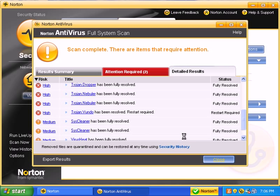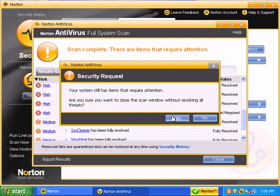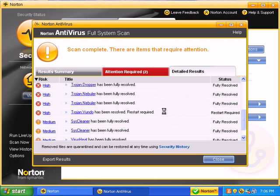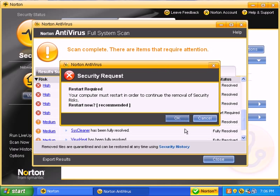Go ahead and close it. It says your system still has items that require attention. Well, yeah, there's not much else I can do. It says it can't remove them. So I'm going to go ahead and restart.